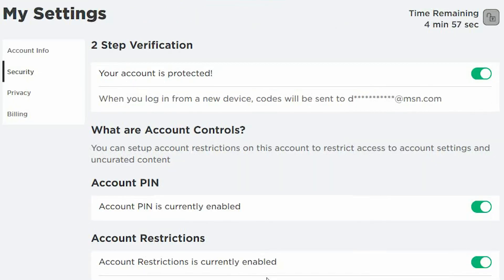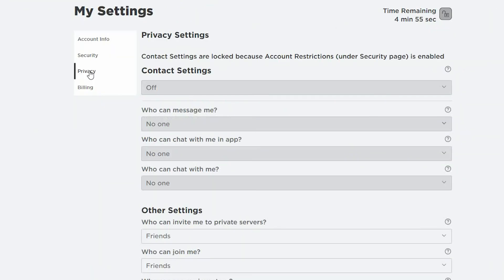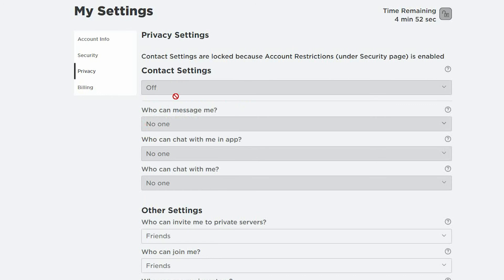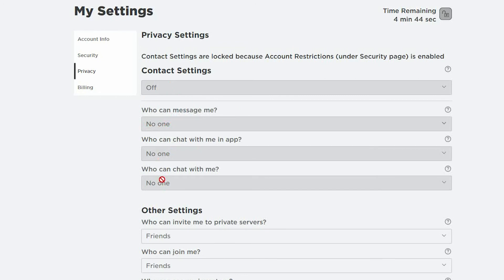Go ahead and select Privacy. Enabling account restrictions will lock an account's contact settings so no other user can send messages, chat in-app or in-game, or find the account by its phone number. None of these contact settings can be individually adjusted when account restrictions are turned on. As you can see, all these settings have been defaulted to no one.